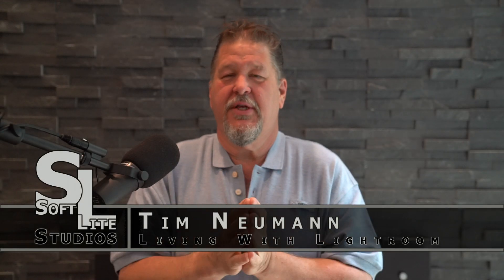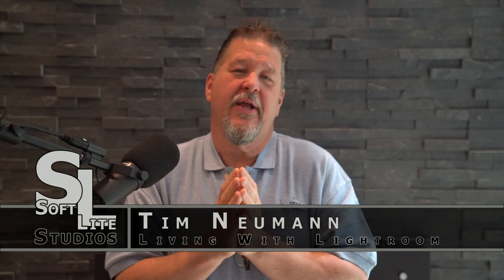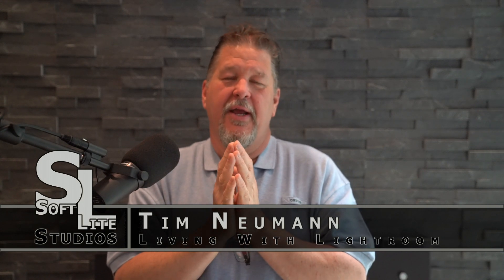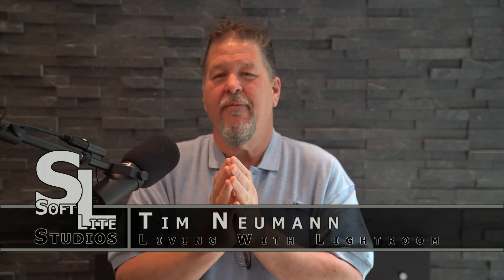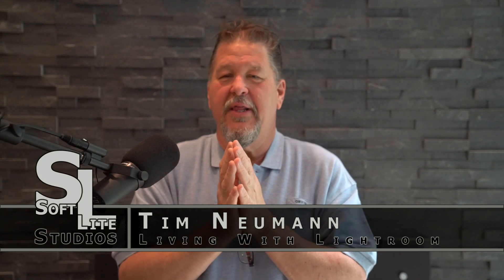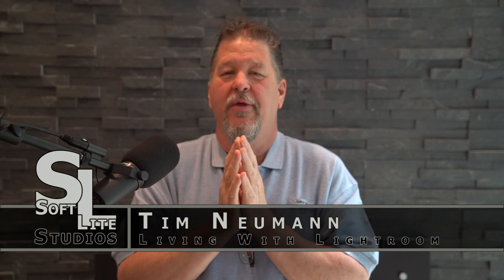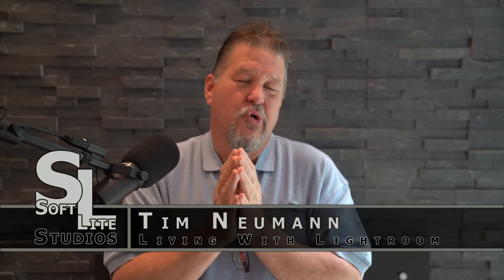Hi folks, Tim Newman with Softlight Studios and it's time for another Living with Lightroom tutorial.